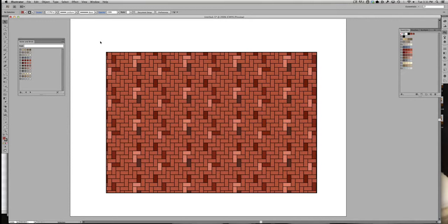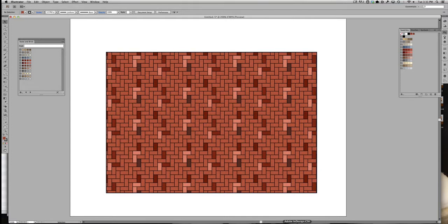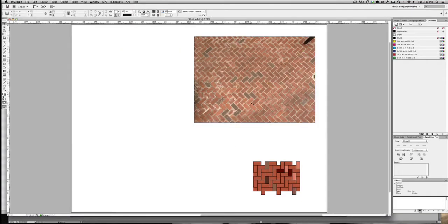In this movie, I'll be demonstrating how to create a herringbone brick pattern using InDesign and Illustrator. First, we're going to start in InDesign.